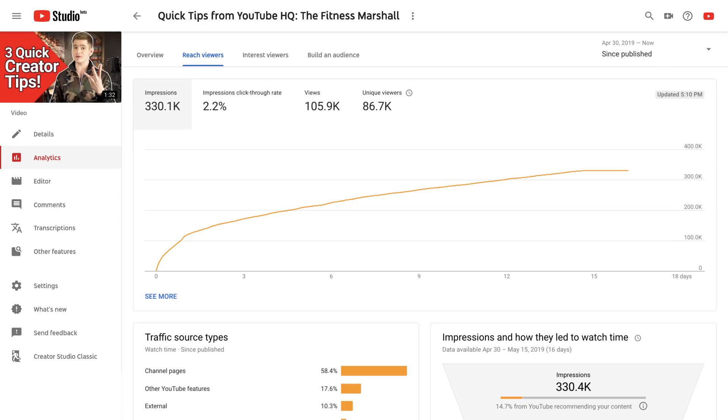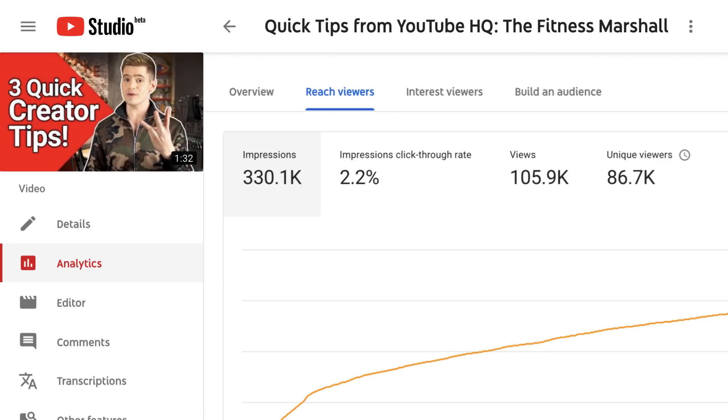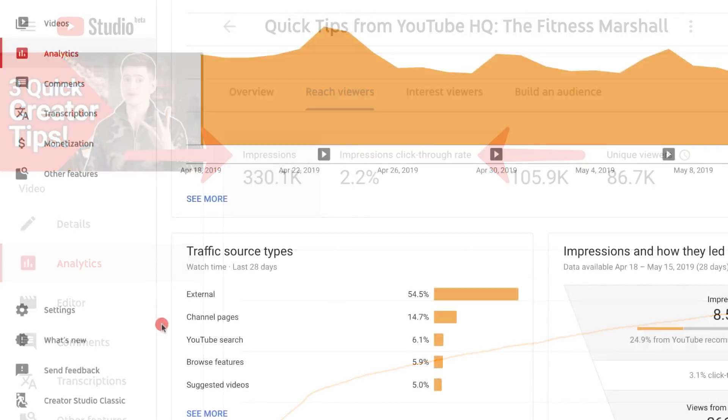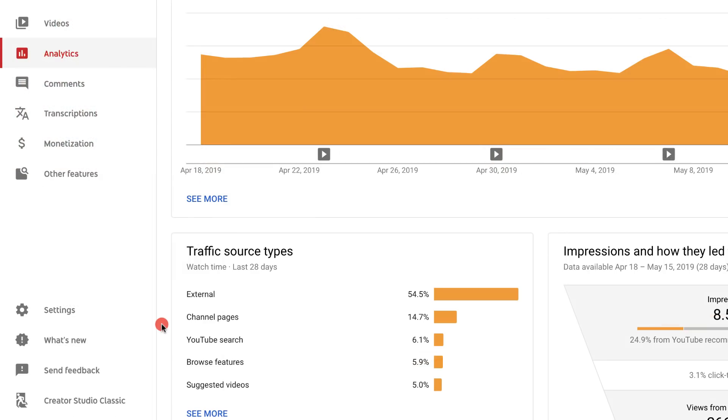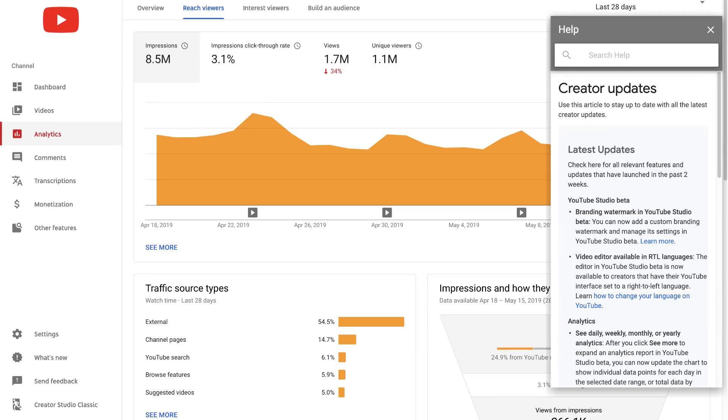We're constantly adding new features to help you better understand your channel's performance, like the impressions and click-through rate metrics. Check out the update section in What's New to stay on top of all the latest improvements.